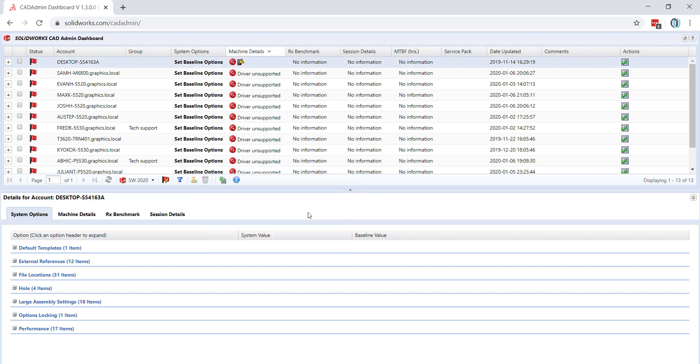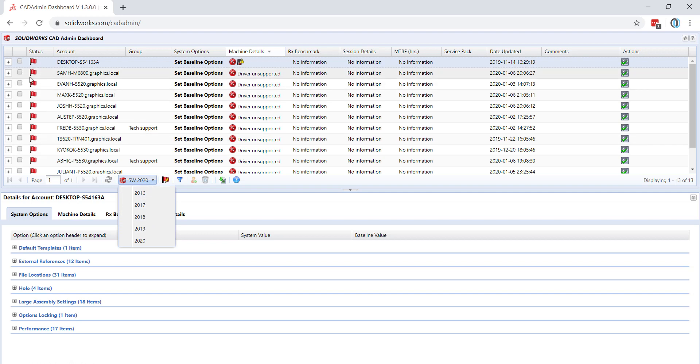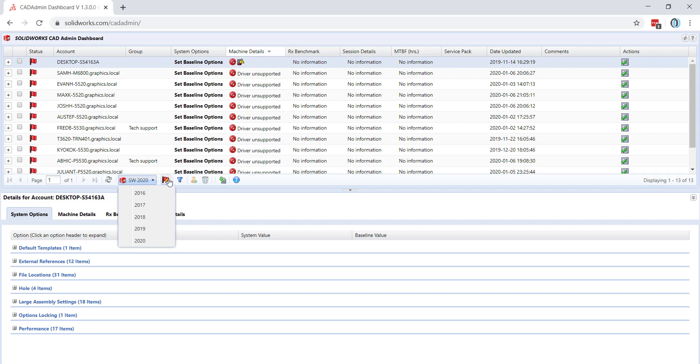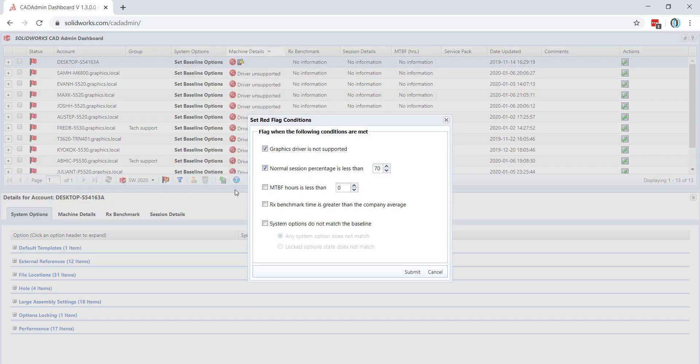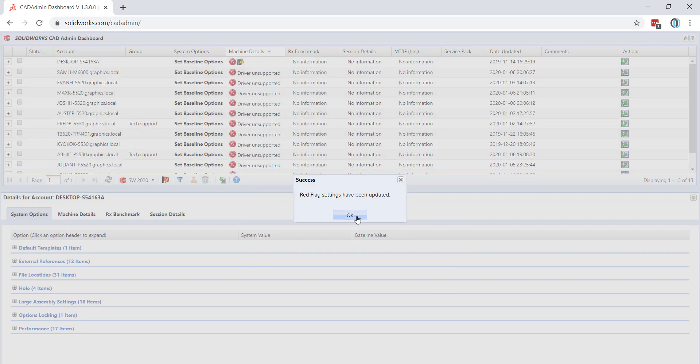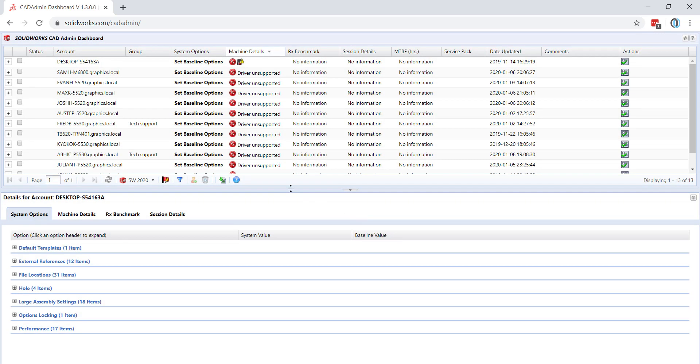You can also choose which version of SolidWorks you would like to look at, as well as the conditions for the red status flags that you see next to each account. You can change these options, and when you're done, hit submit. Now you will notice that the flags have gone away.